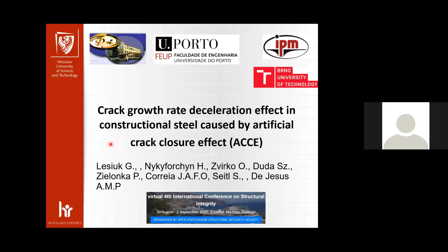This is a kind of continuation of the discussion between crack closure and fatigue crack growth. This paper is a fruit of cooperation between four universities: the University of Porto, represented by Professor José Correia and Professor Abílio de Jesus, as well as IPM, the Institute of Physico-Mechanical Institute in Lviv.